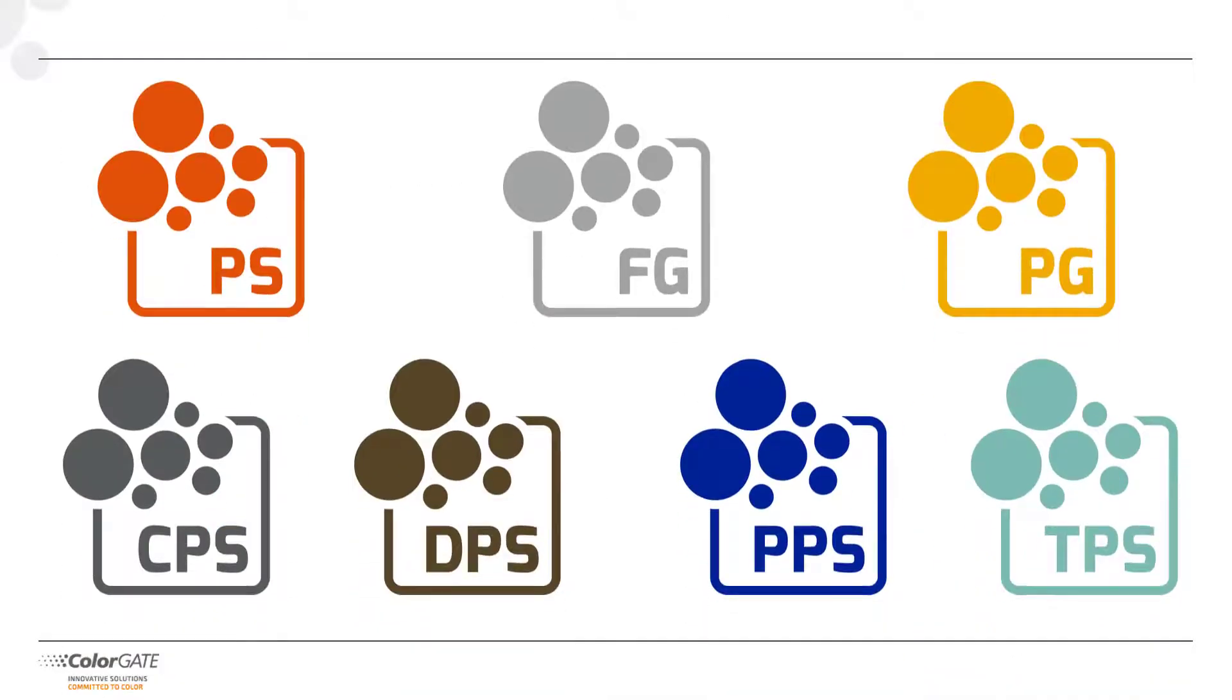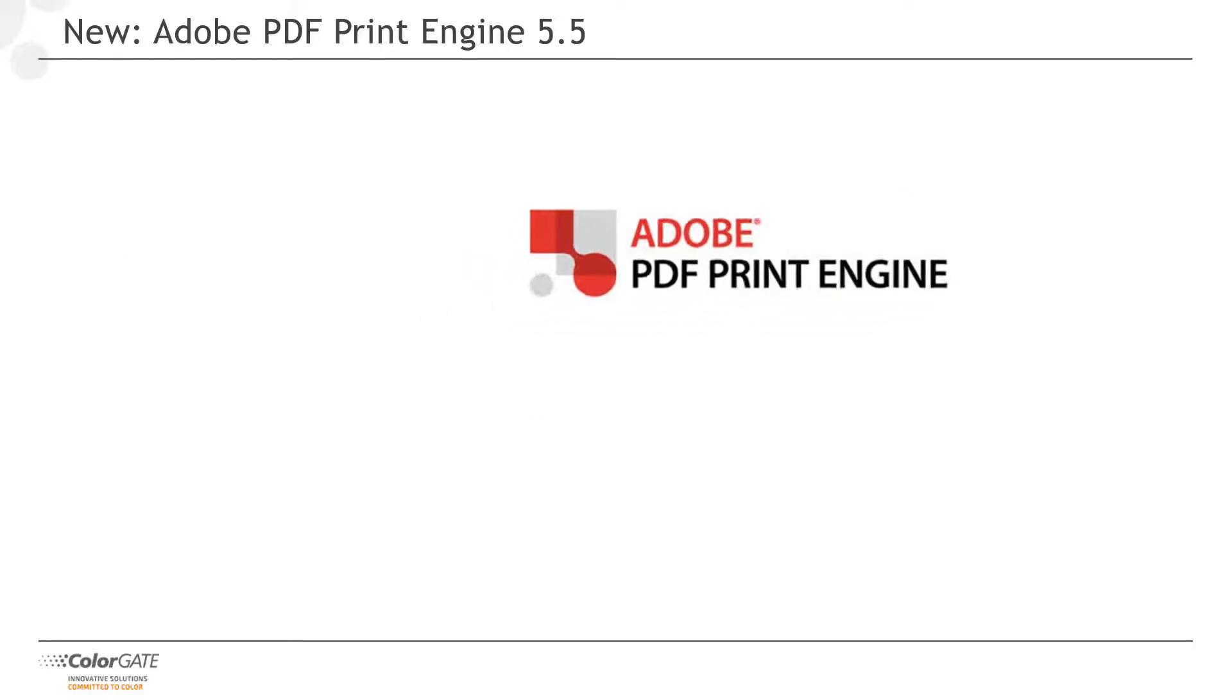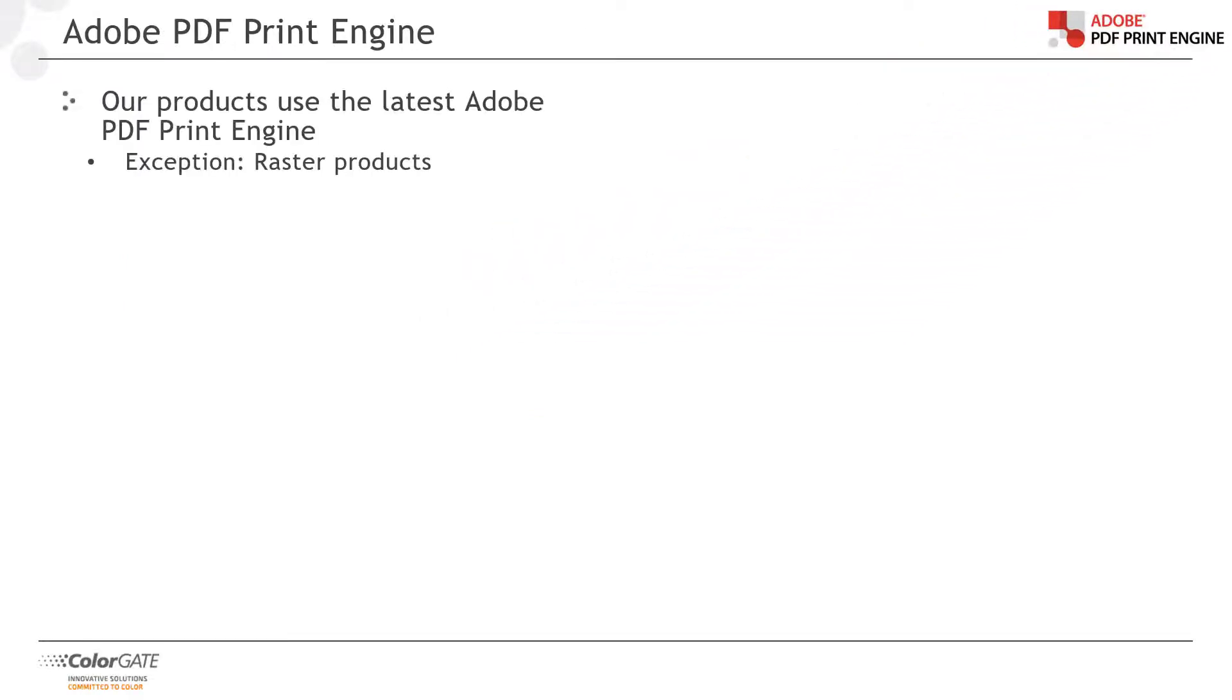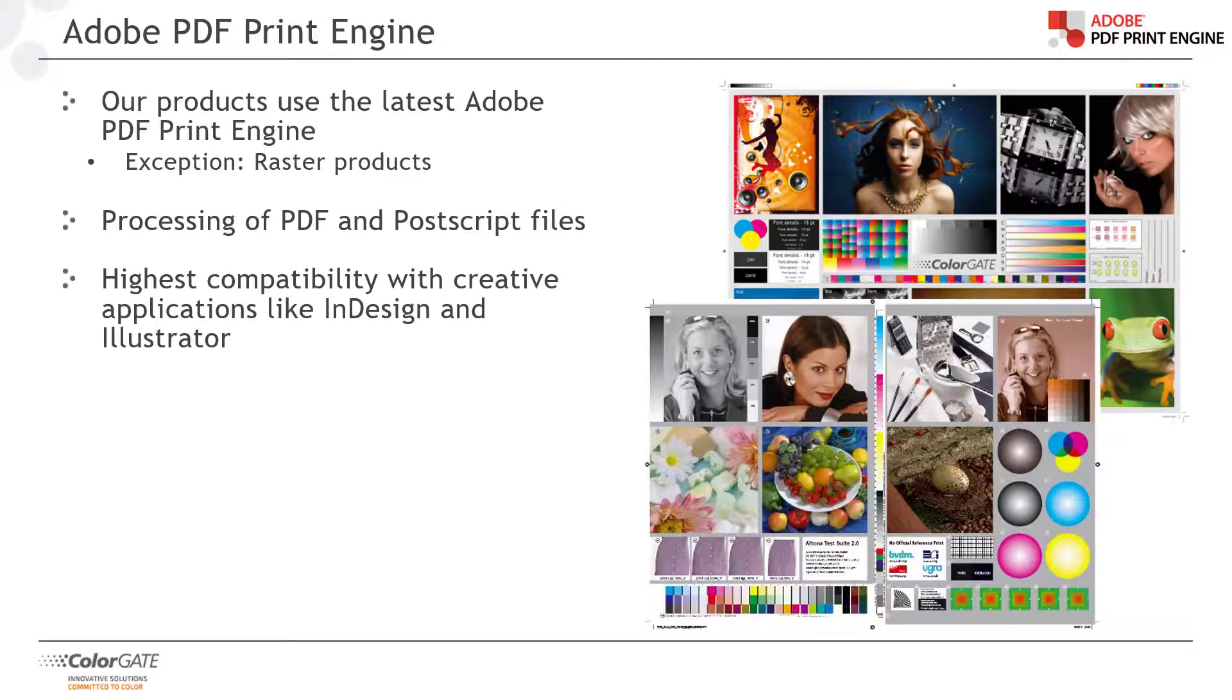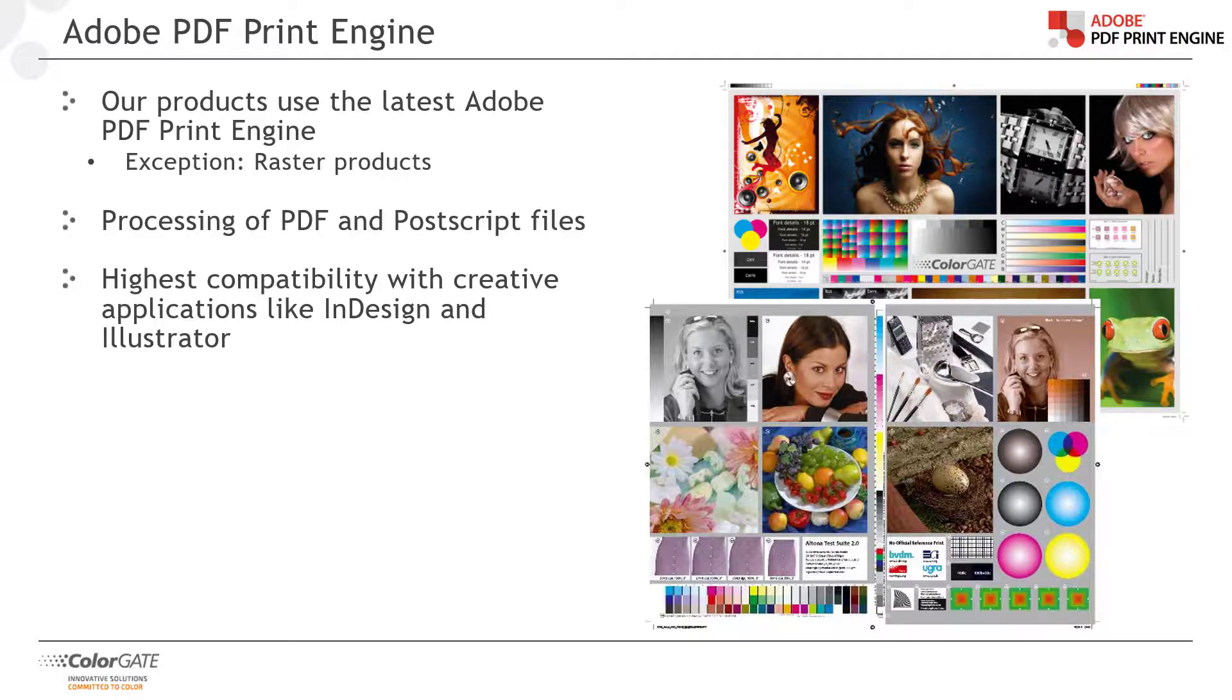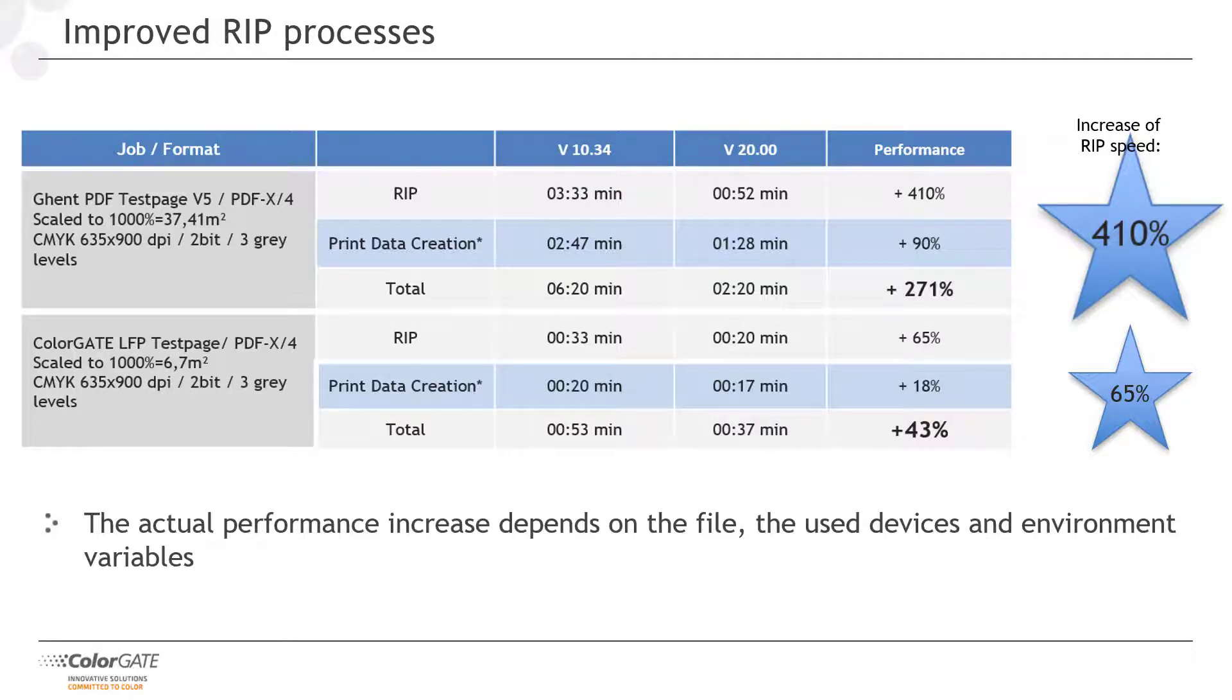In the next few minutes, I would like to present to you some improvements of version 20, which are relevant for all versions of the software. Unless you are using a so-called raster version, our products use the Adobe PDF Print Engine or APPE. With version 20, we have updated to the latest APPE, version 5.5. This ensures the highest compatibility with creative applications such as Adobe InDesign and Illustrator. Integrated into our likewise optimized RIP process, the APPE provides drastic speed increases. Depending on the complexity of the file, version 20 can calculate the print data up to 410% faster. Of course, the actual speed increase depends on the specific file. Overall, we have increased the processing speed of multi-page PDFs by a factor of 1000 since production server 6.